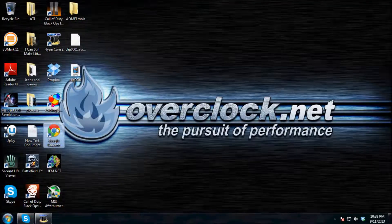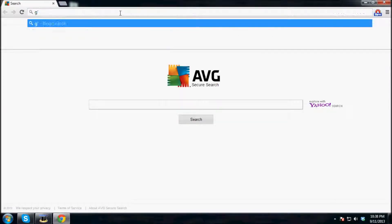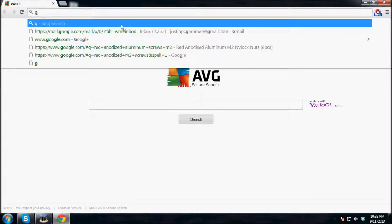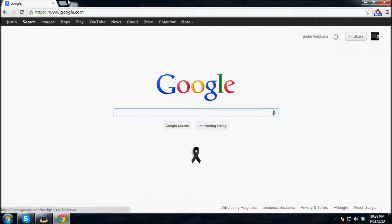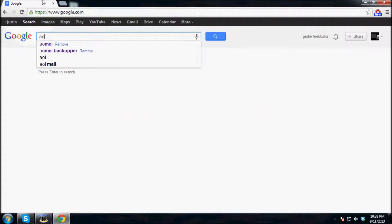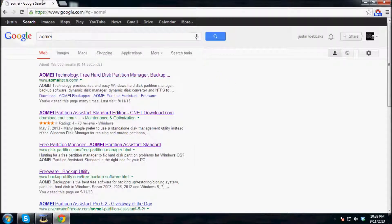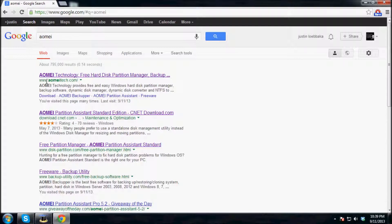So the first thing you're going to want to do is go to Google, type in A-O-M-E-I, enter, and the first web link you should see is their main page, which is www.aomeitech.com.